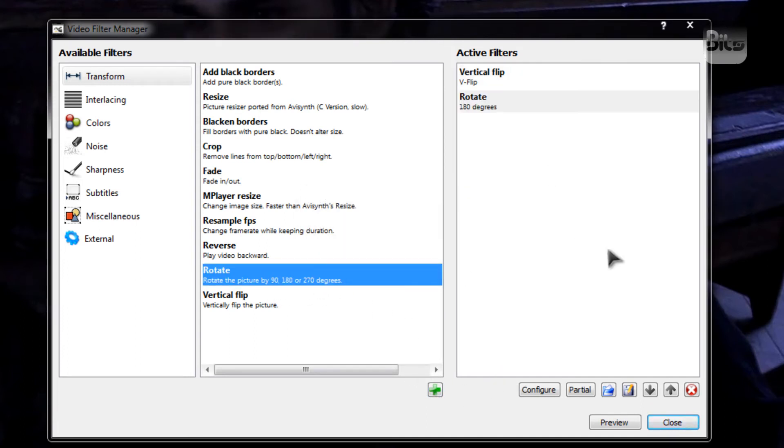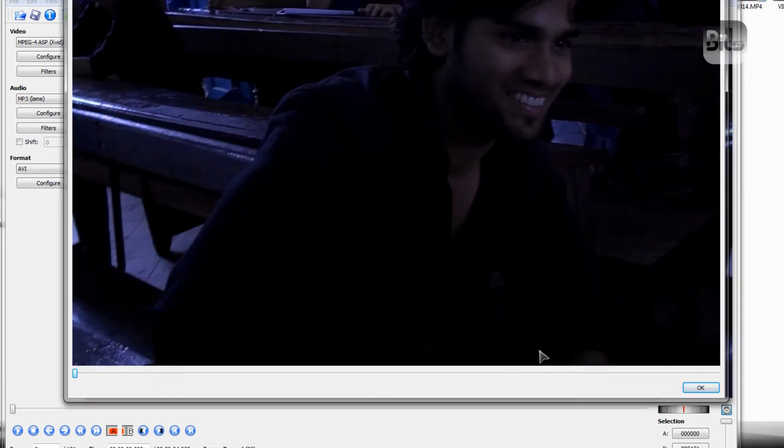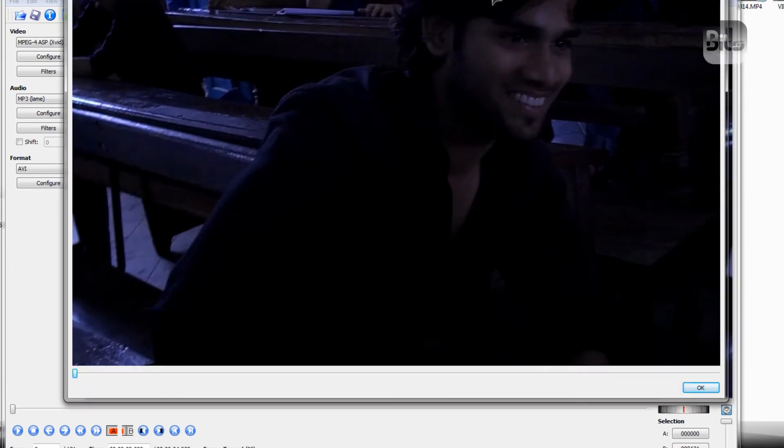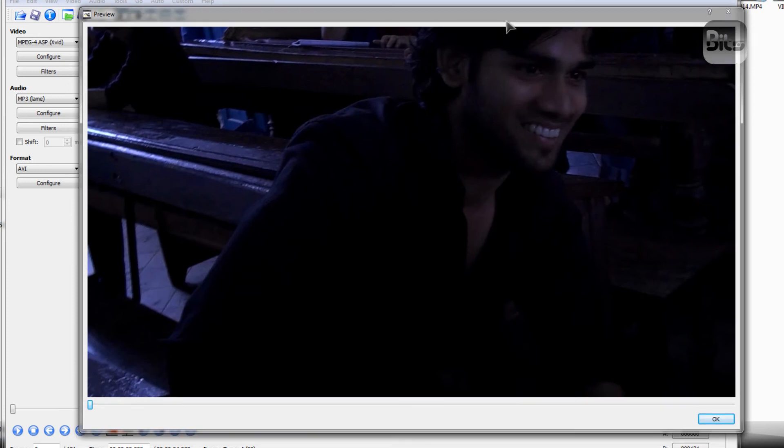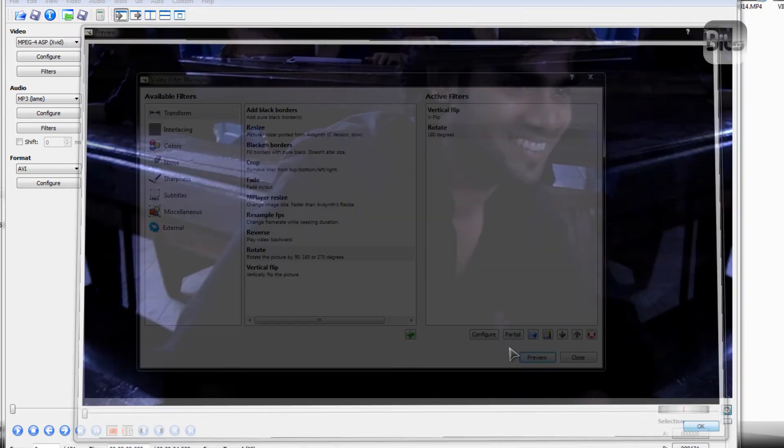Well, that's it. Close. If you do a preview, you'll get the flipped image. Right? As you can see, this is a flipped image.